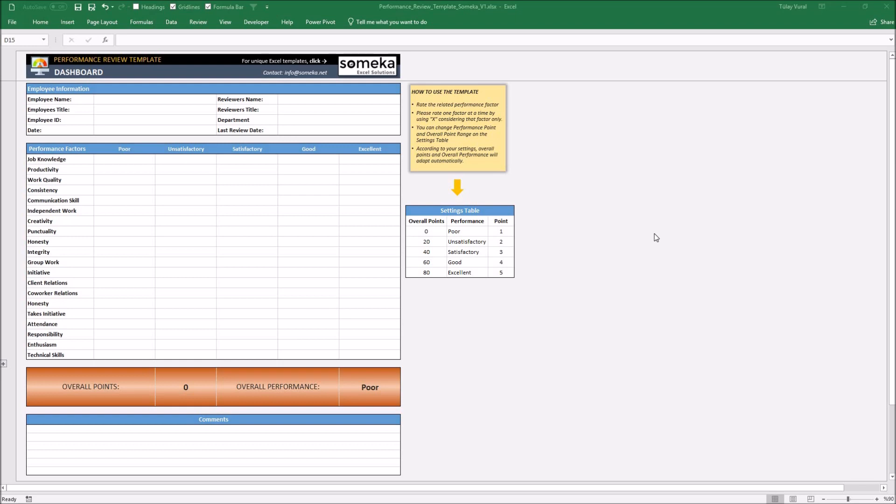Let's take a quick look at the template. When you have a performance review, you can use this template from the beginning to the end. First of all, the employee information section must be filled.